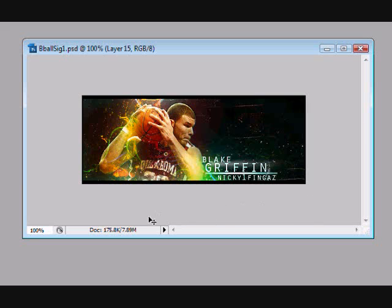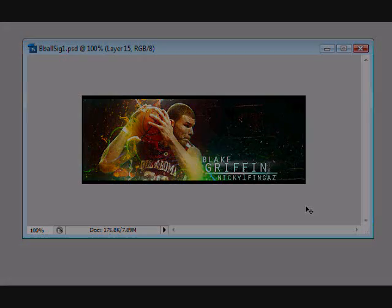This is especially important if your client wants people to notice the text. A good signature will have a focal point, because if it didn't, the viewer would not know what to look at or what they are currently looking at.